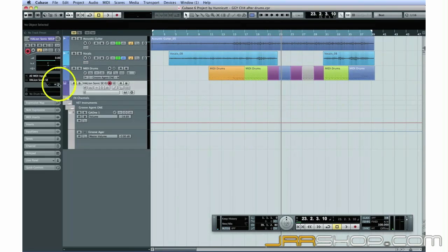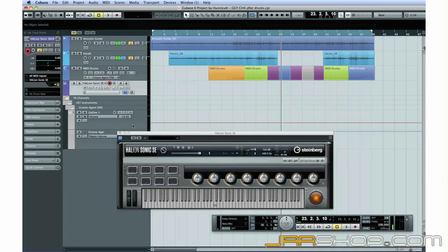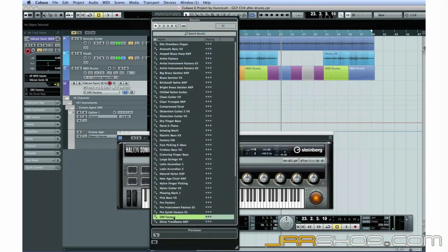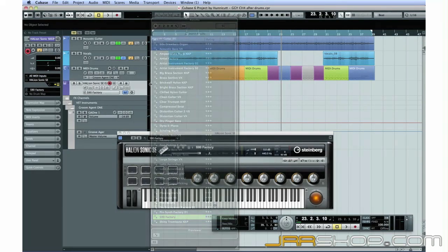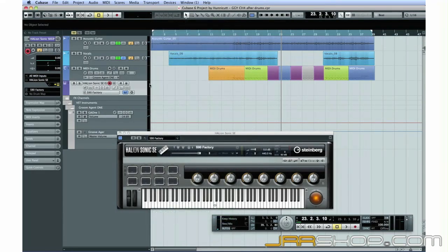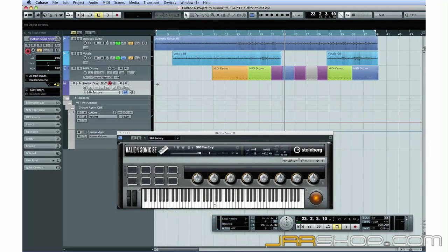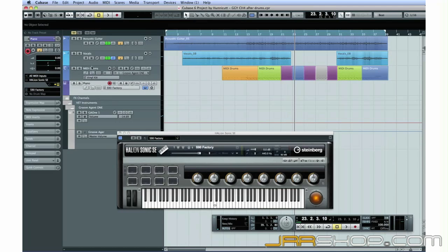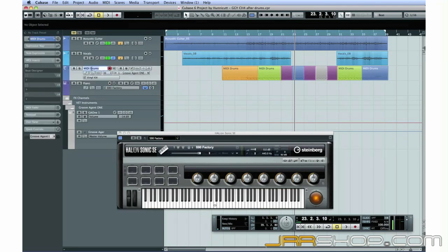Here again you'll see a new track with the new track icon and slightly different track controls. Use the Edit Instrument icon and select a preset. Let's use the grand piano. Select the instrument track, double-click on the name area, and rename it Piano. Do the same for track 3 and name it Drums.